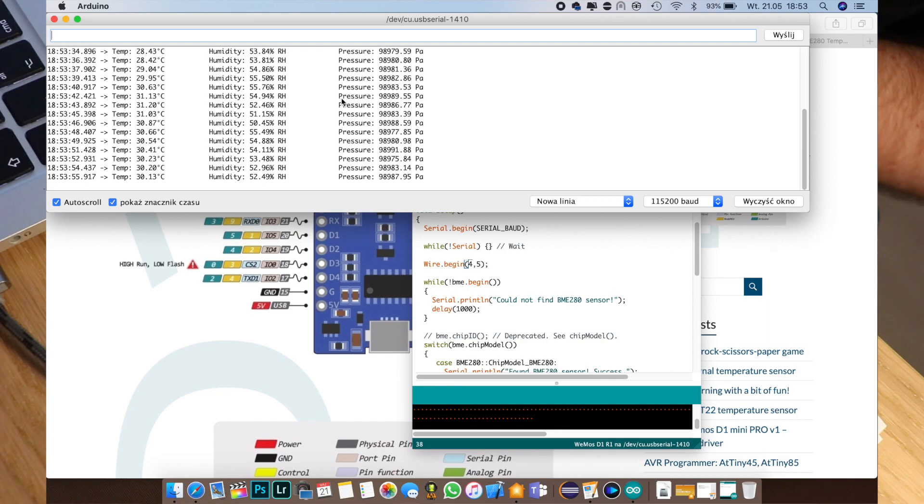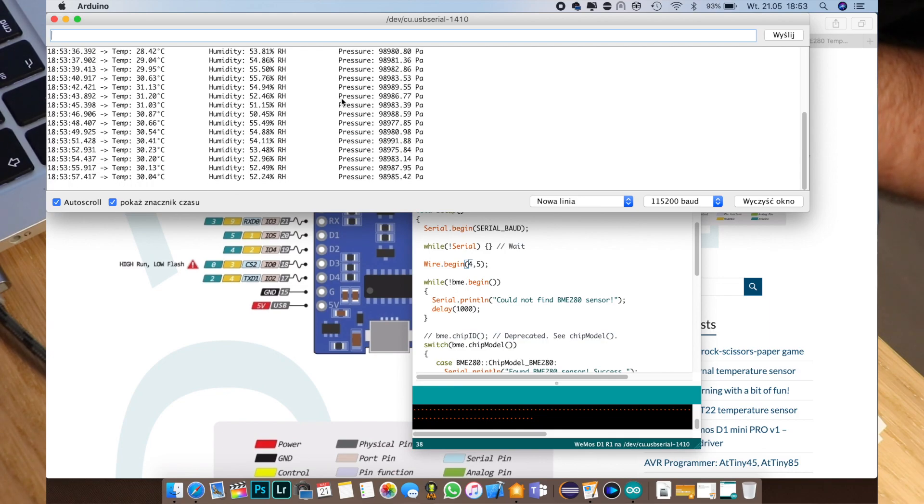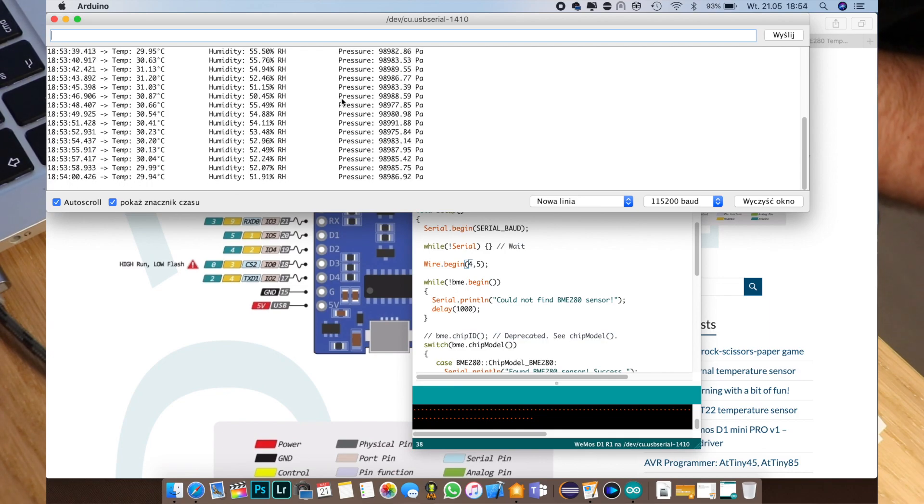Okay, so actually that's it for the sensor programming and wiring part.